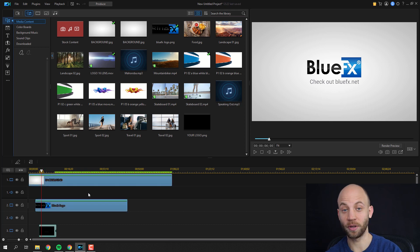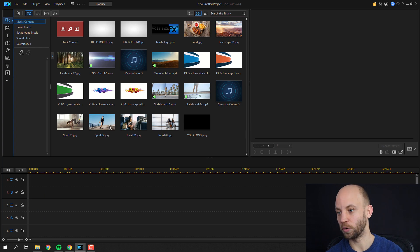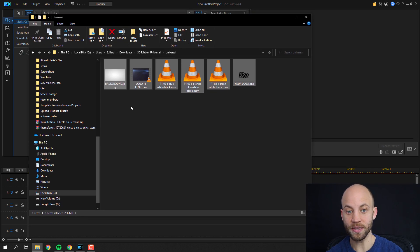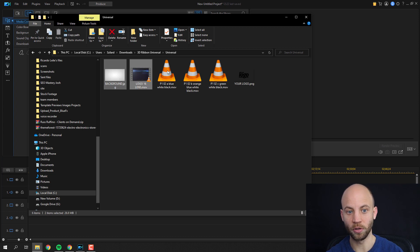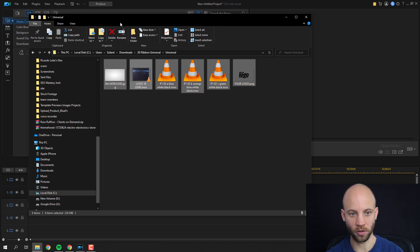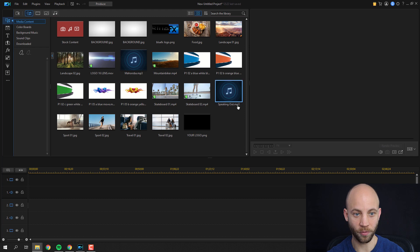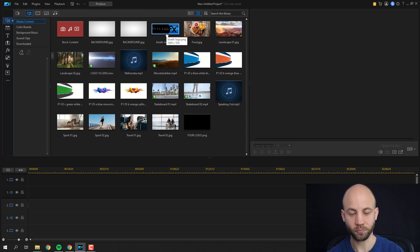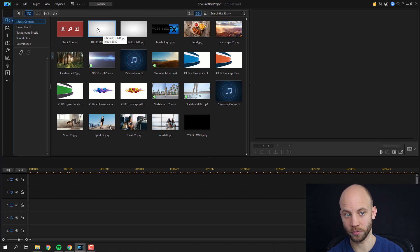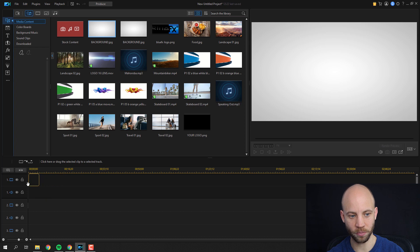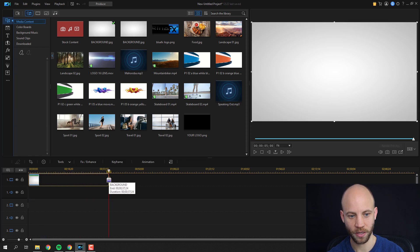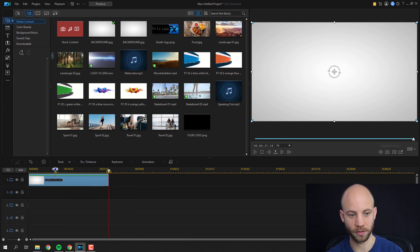I'm going to delete everything and pretend that we are starting from scratch. When you download the free template you're going to find a couple of folders and files — a file called background, logo, and then three video files. I'm going to import all of these by dragging them into the media content holder. We start with the gray background and drag and drop it to the timeline as our first layer, then extend its duration.